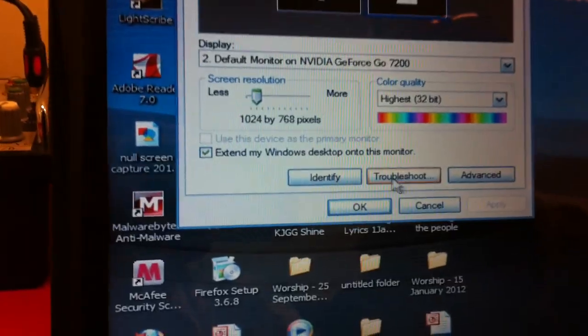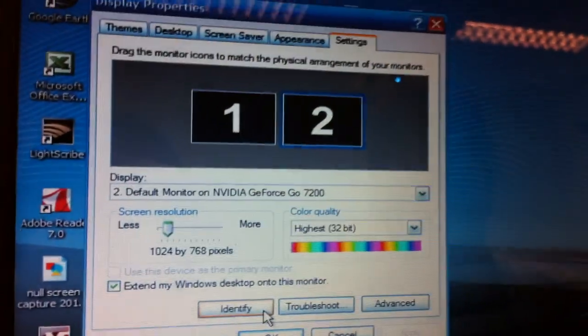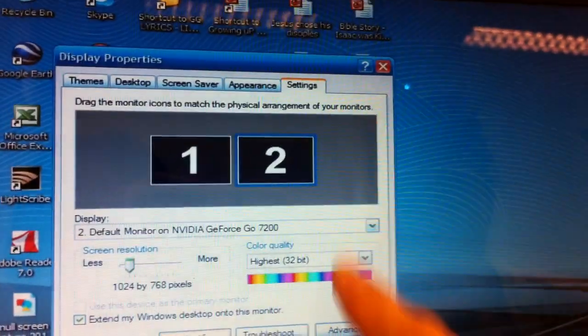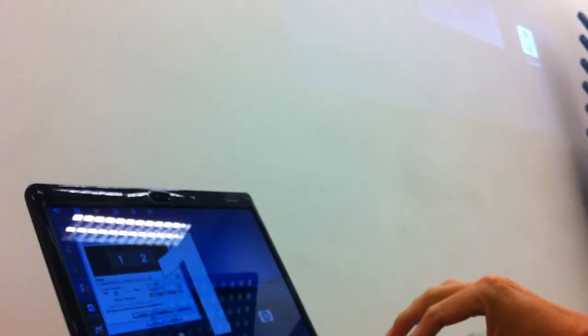So if I click identify, you should see a number one here and then number two on the screen. Let's see if you can see this - click on identify now.